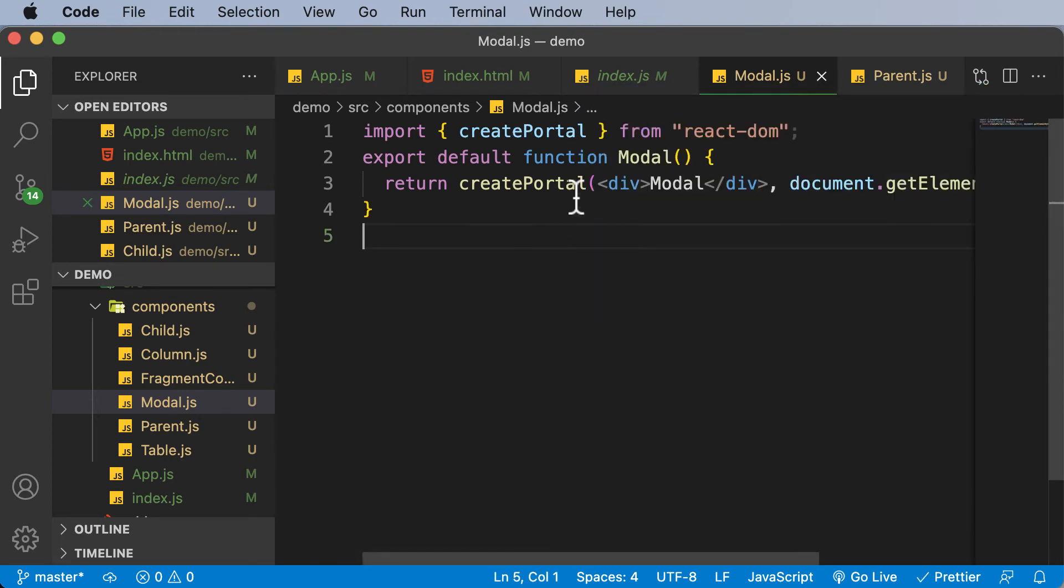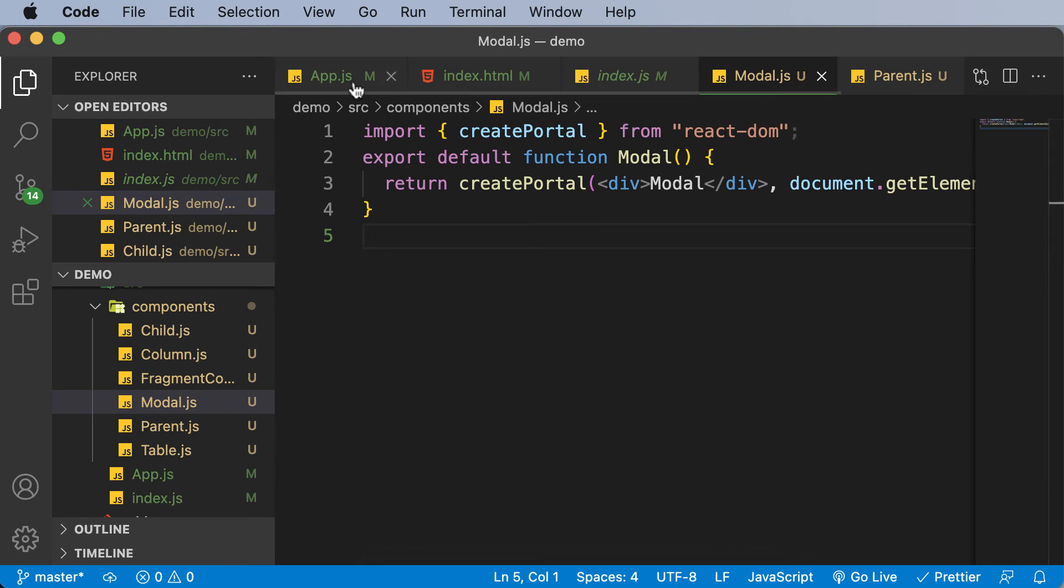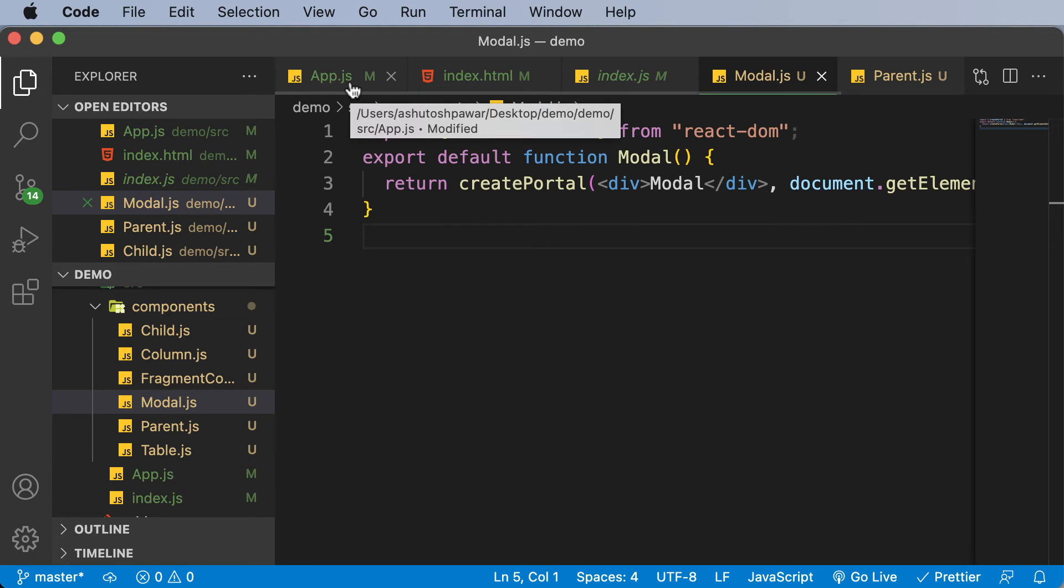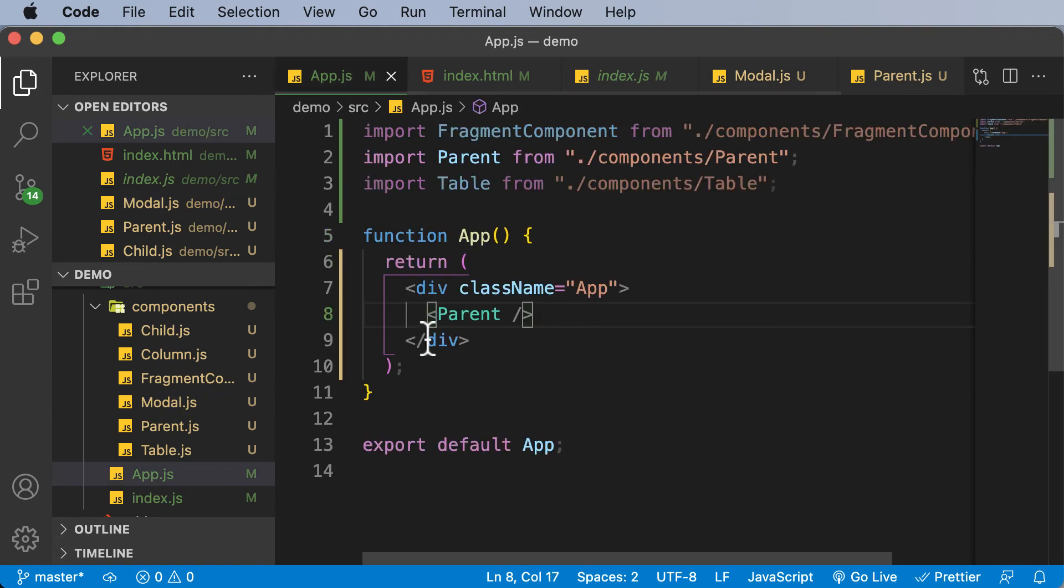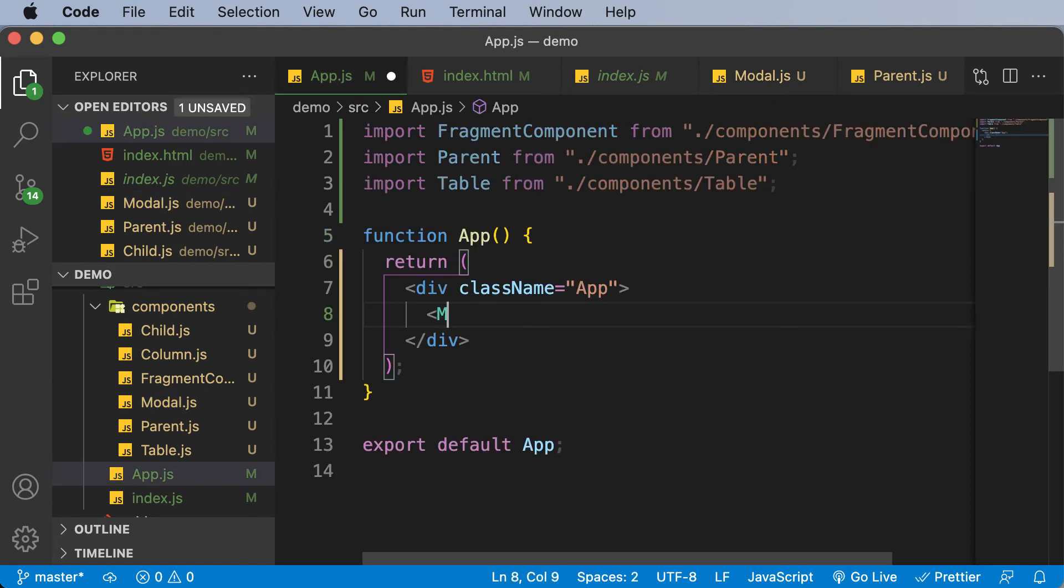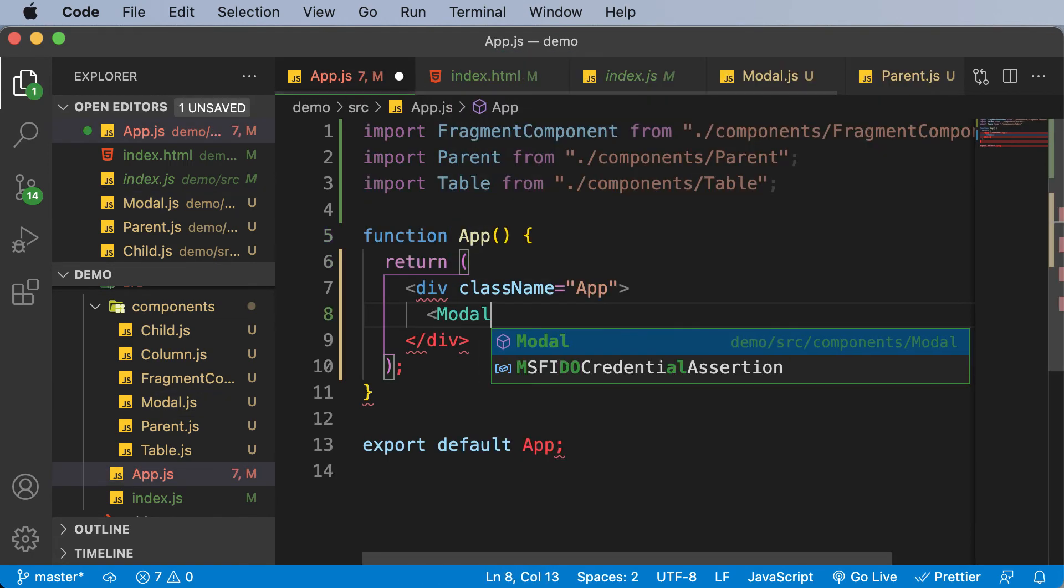So now once this modal is created and once it's added using createPortal, we have to add this particular modal inside the app.js. So let's go up over here, and just as we would add any other element, I would add a modal here.